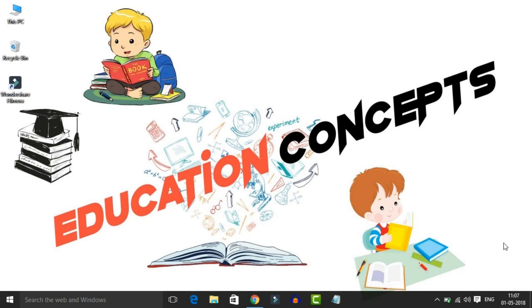Hi friends, welcome to Education Concepts. We will cover the Indian Air Force Recruitment 2018 notification and tell you about the details in this video.